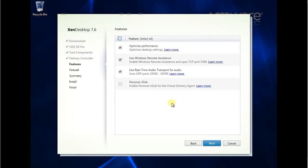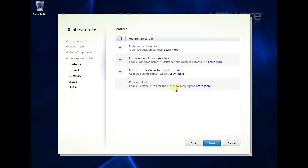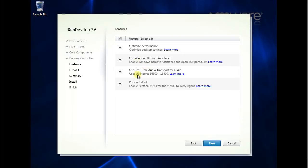So add optimize personal V-disk. Enable personal V-disk from folder. Deliver agent. Let's enable this. Use real-time audio for audio. Use port.